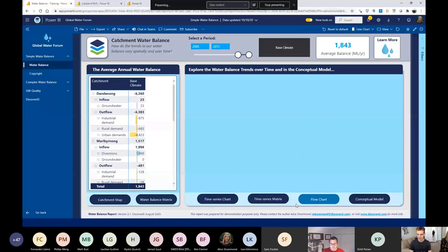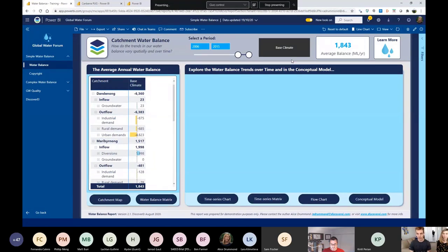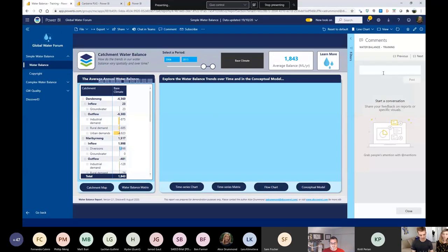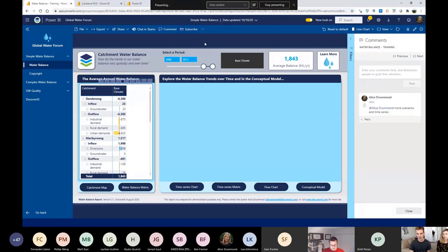You can also use cool visuals like the decomposition tree, which allows you to dig into different categories and pull levers on your data to understand how they impact, in this example, the average annual water balance. Working within the service, you can collaborate with your peers by clicking on a visual and adding a comment. I can say to Alice that we need to show more scenarios and time series information. That will send an email to Alice, letting her know a comment has been made on the report so she can jump in and make the update.